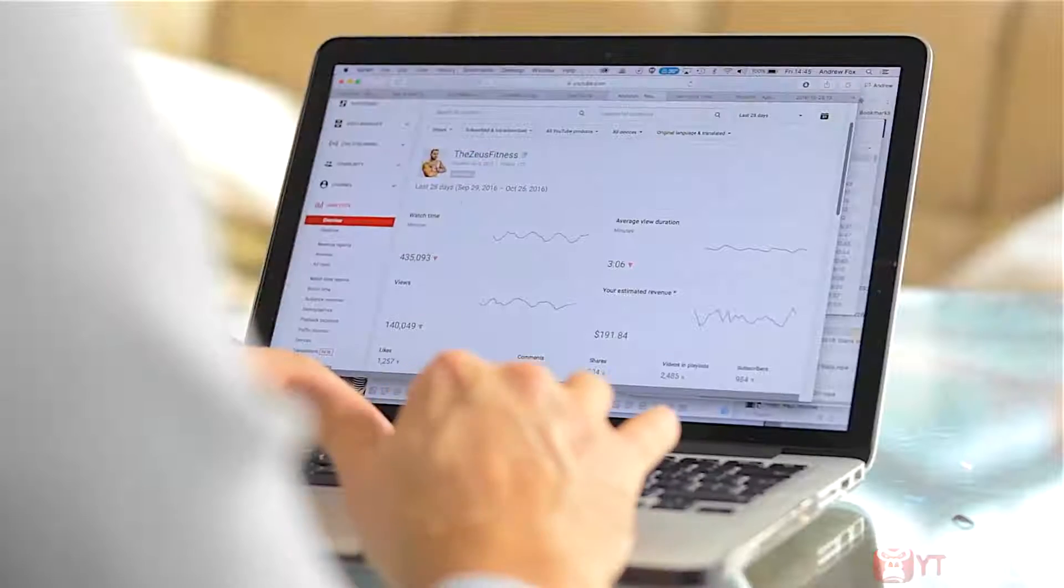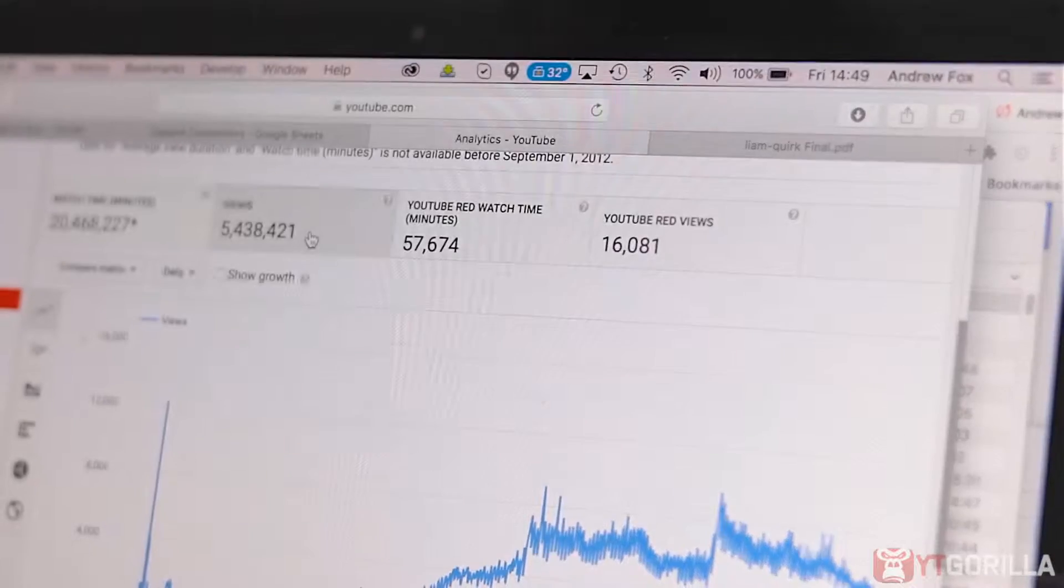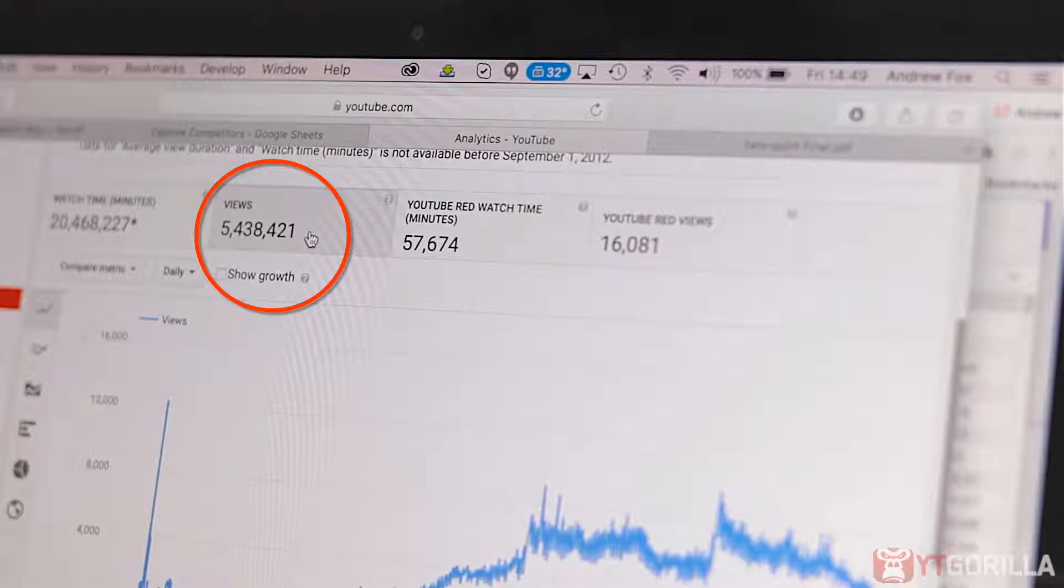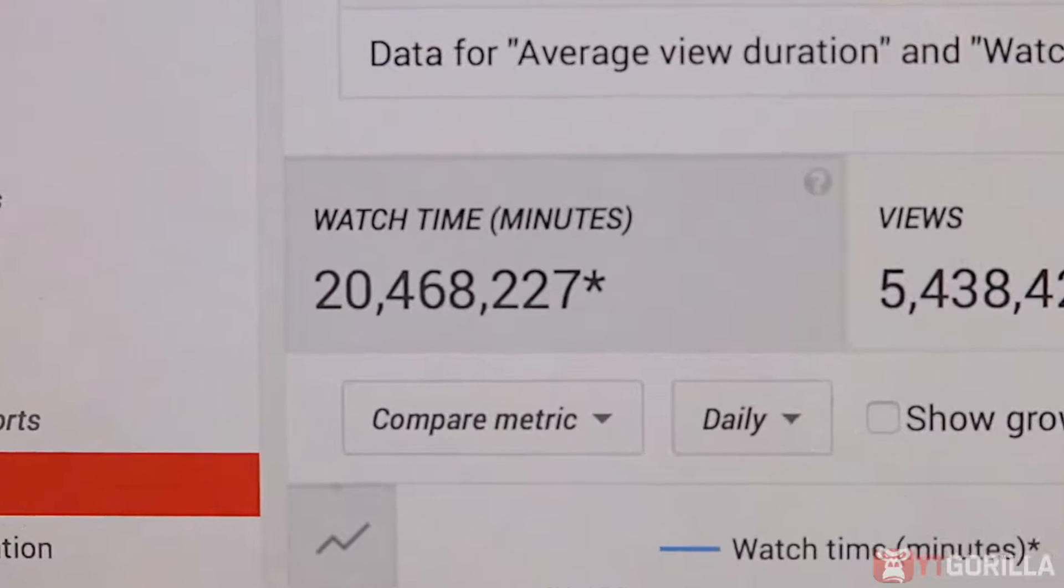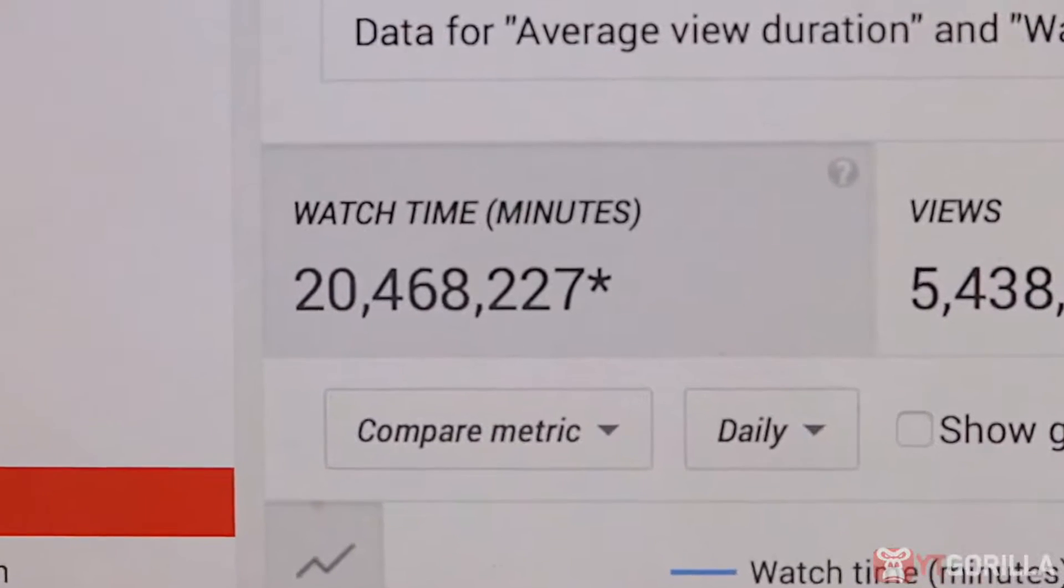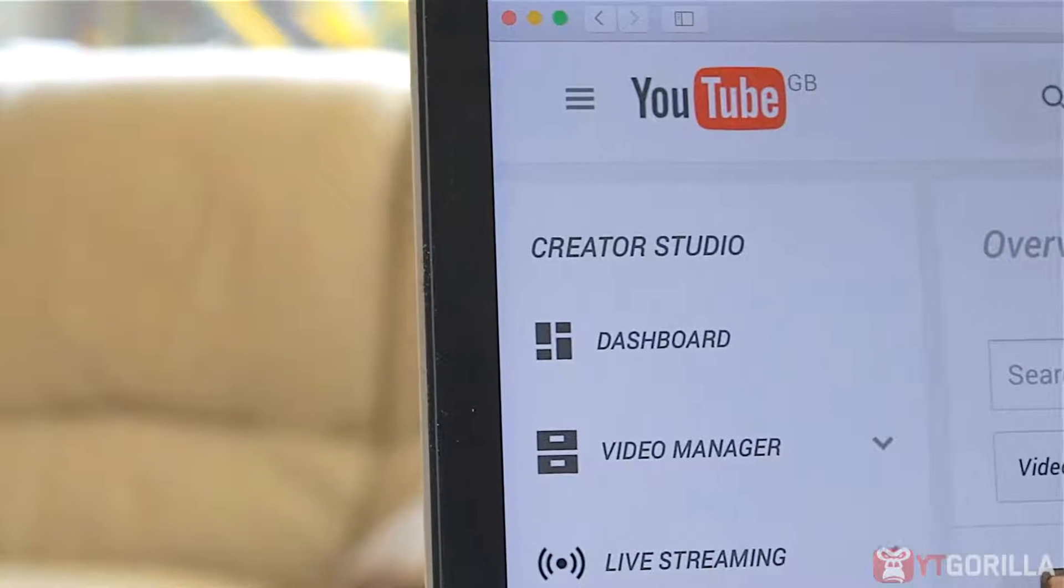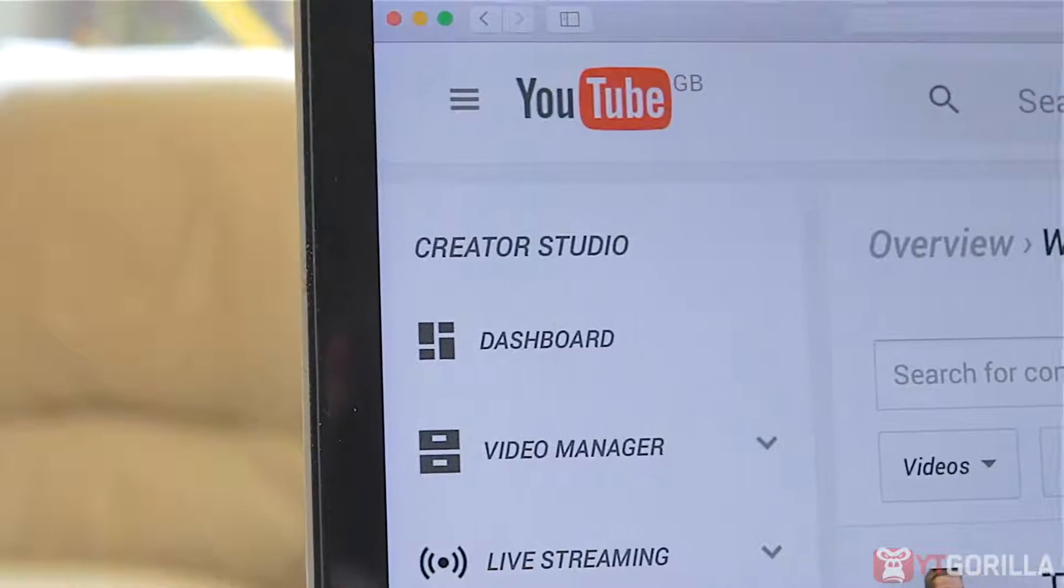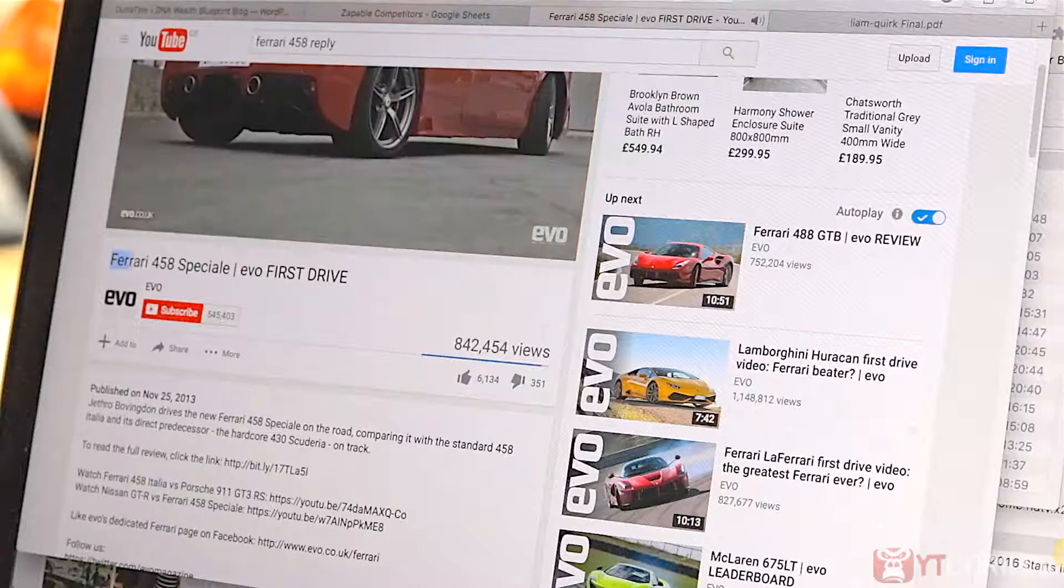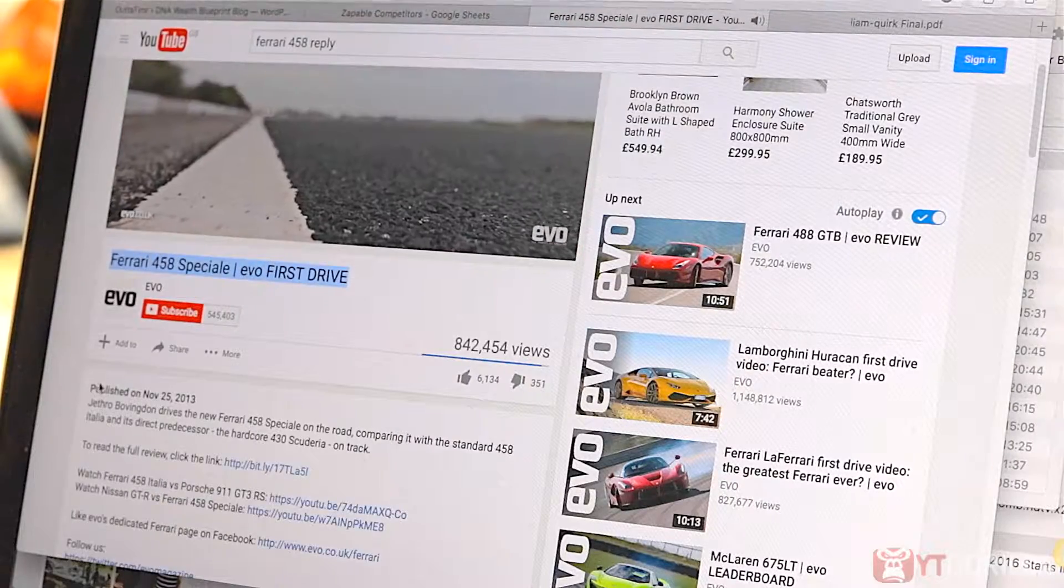When I showed people one of our YouTube accounts with over 5.4 million visitors and over 20 million minutes of our videos being watched from 100% free organic YouTube traffic, they were totally gobsmacked. Over 5,000 to 10,000 visitors every single day for free, like clockwork.